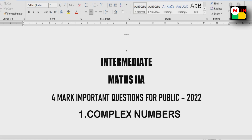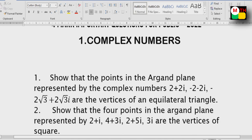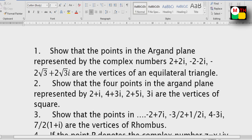First, I will show you the 4 mark questions. If you check the screenshot, it will cover 99.99% of your questions.